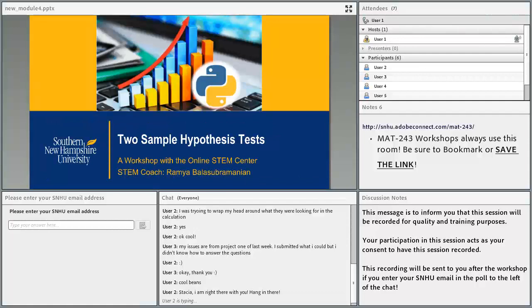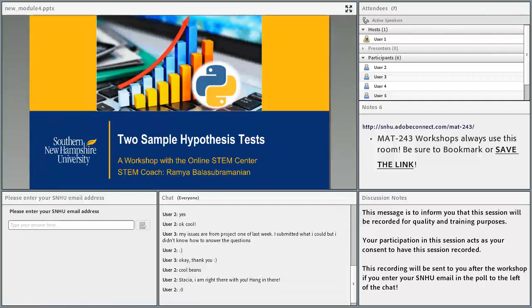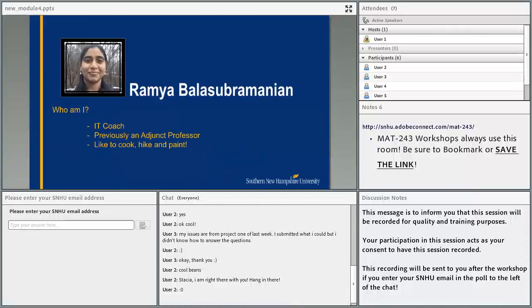All right, this is week four, so tonight we'll be doing the two-sample hypothesis tests. I'm Ramya. I'm the IT coach. I've been at SNHU for over a year and have been conducting these workshops for over a year now. Some of my hobbies are to cook, to hike, and to paint.